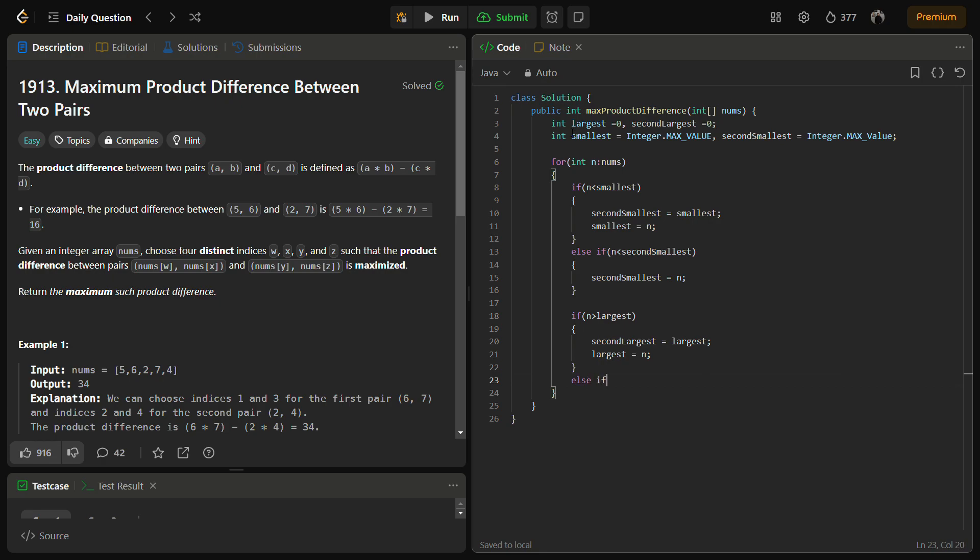Else if n is greater than second largest, second largest will be n.